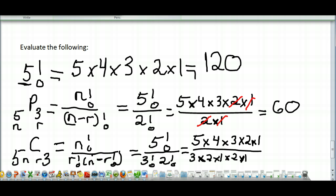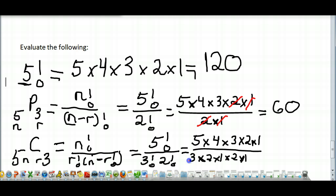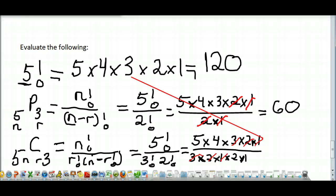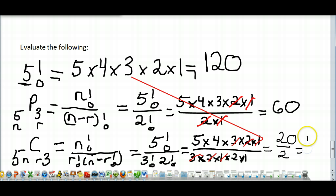Now I'll do my canceling — canceling out the 3, 2, 1 on top with the 3, 2, 1 on the bottom. I'm left with 5 times 4, or 20, on top, and 2 times 1, or 2, on the bottom, giving a final response of 20 divided by 2 equals 10. There are 10 different ways to make this happen. So that's a look at the difference between factorials, permutations, and combination formulas.